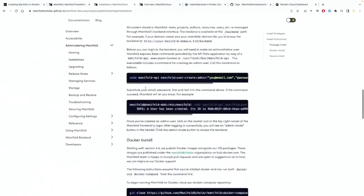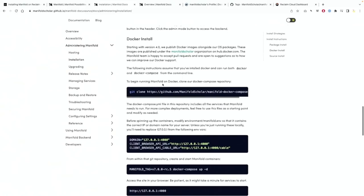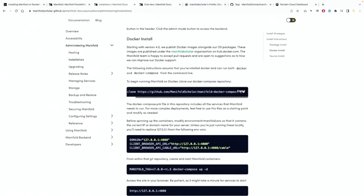If I go down to the Docker details, there's the first bit where we're going to get the Docker compose file from Manifold Scholar's GitHub account. So we'll just be cloning those files over, so that's the first thing we'll be looking at.